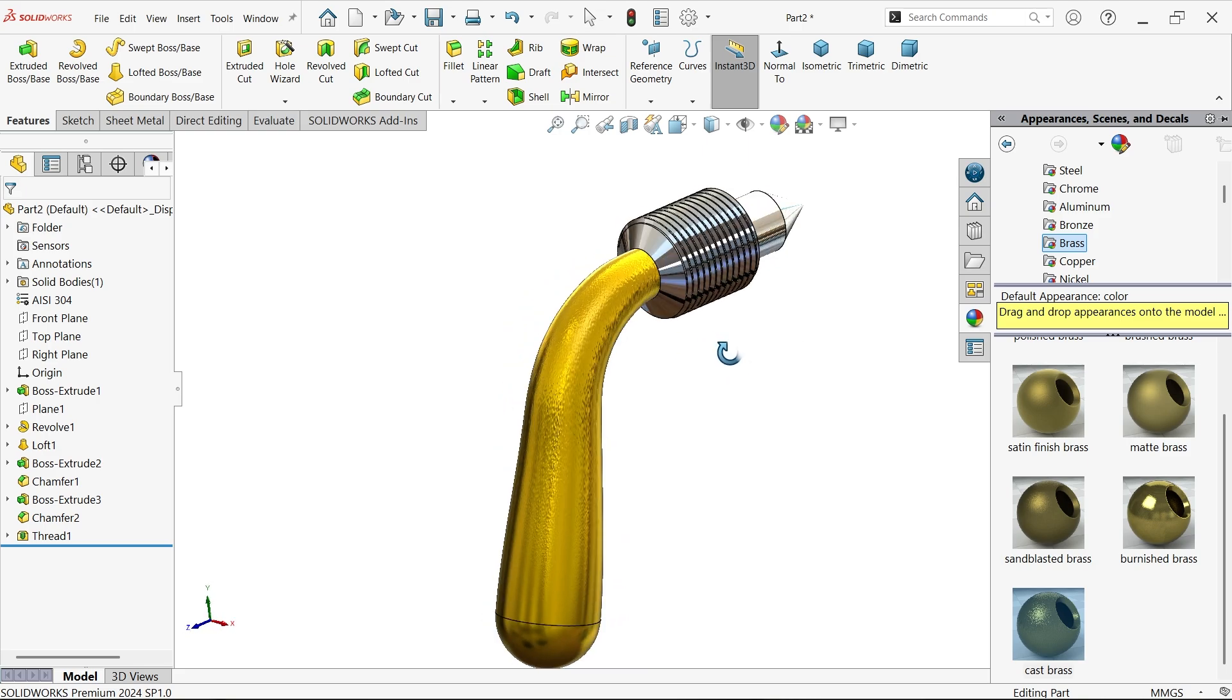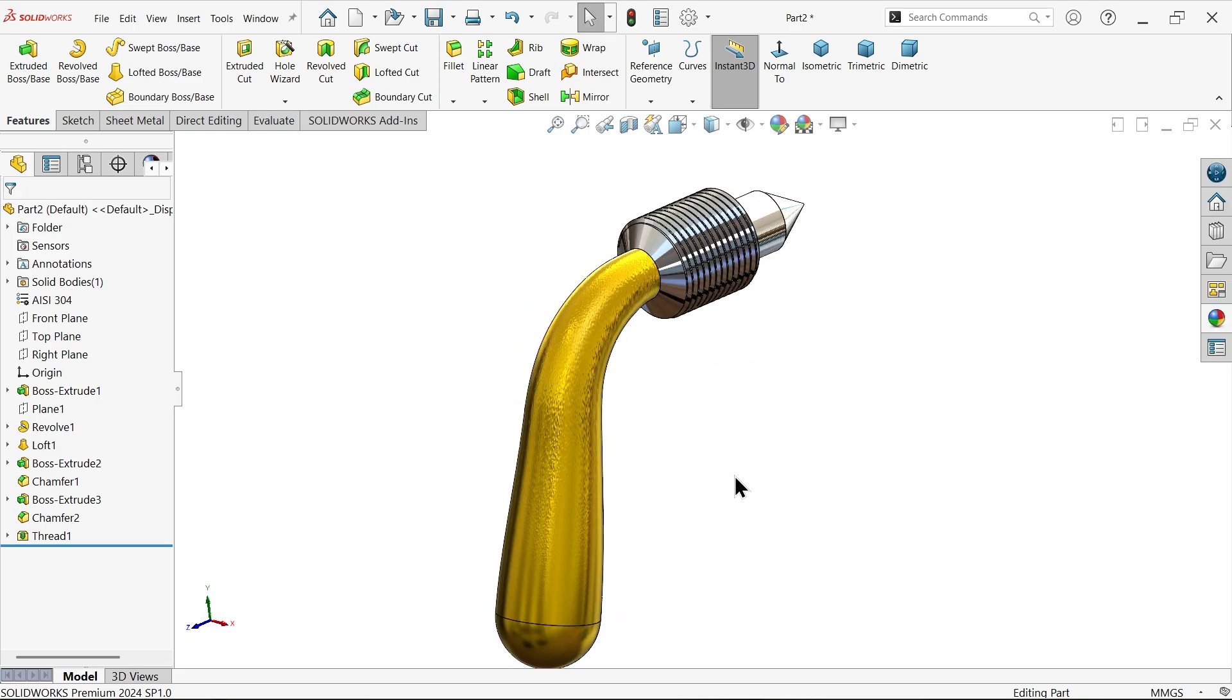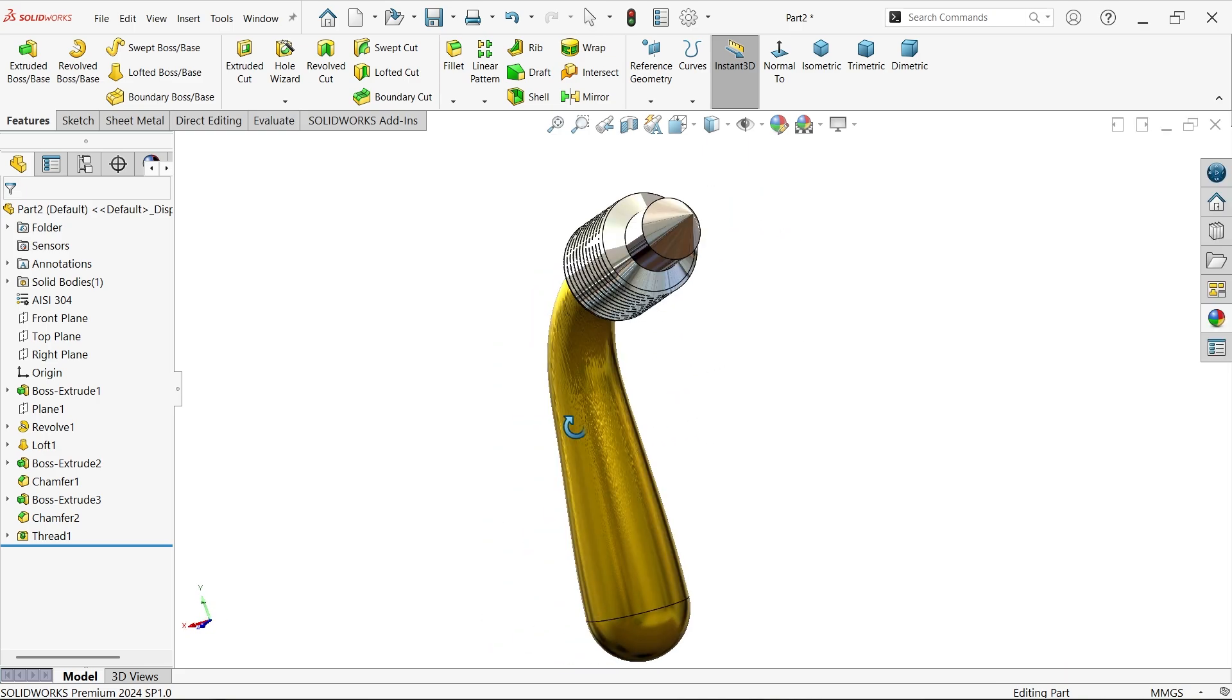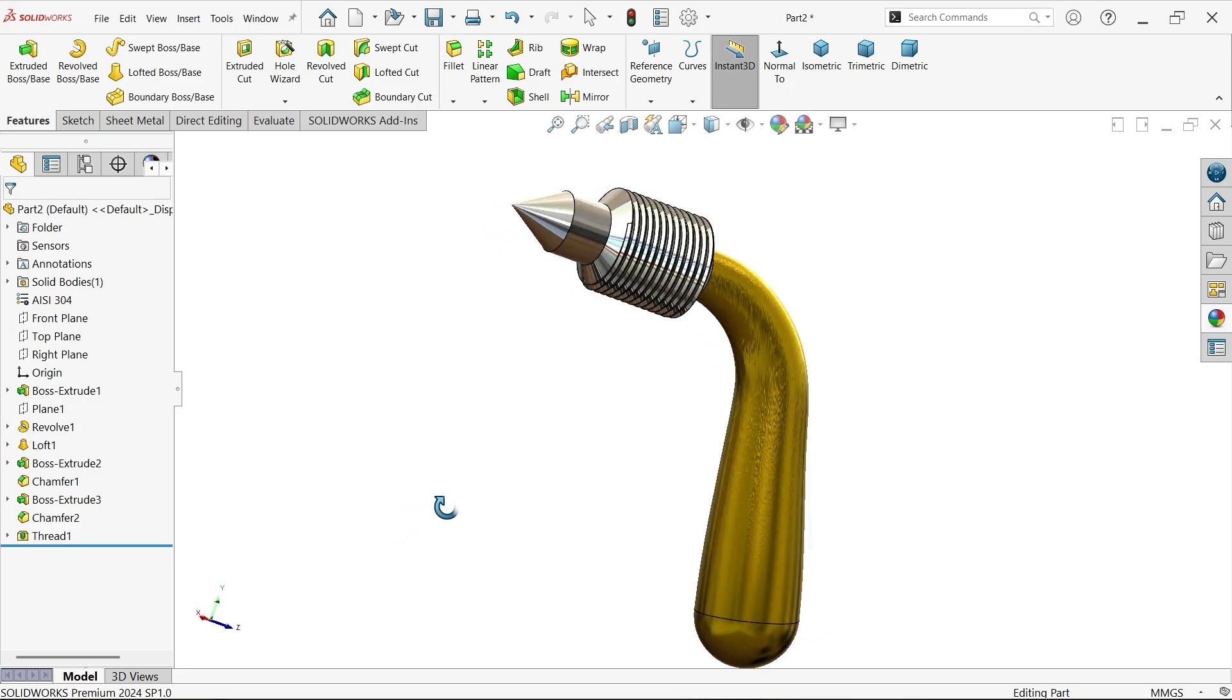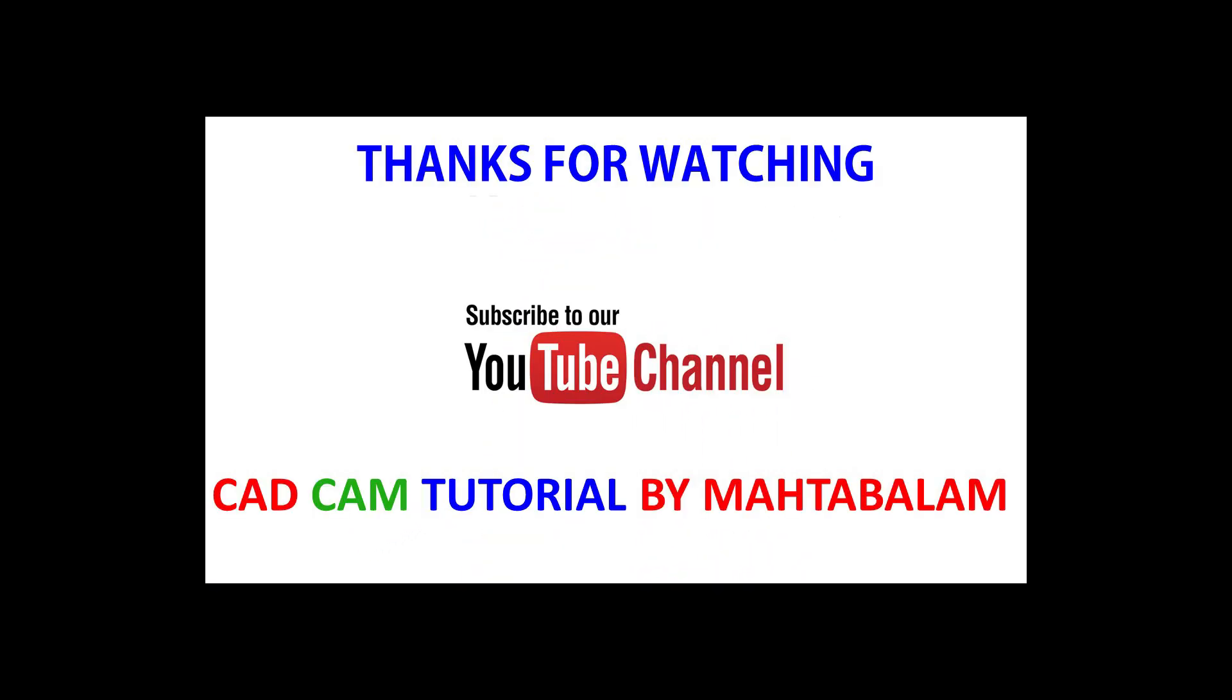Don't forget to share, like our video, and please subscribe our channel for more videos and more projects in SolidWorks. Thanks for watching.